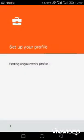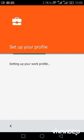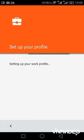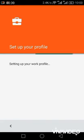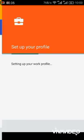For you to set up a work profile, your phone should have been encrypted. Make sure that your phone is encrypted, or if it's not, it's going to require you to encrypt your phone just before setting up your work profile. This actually takes a few minutes.